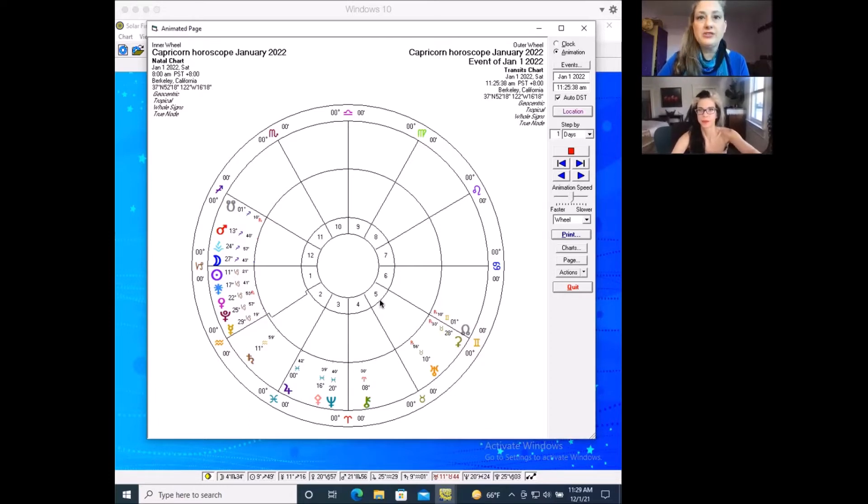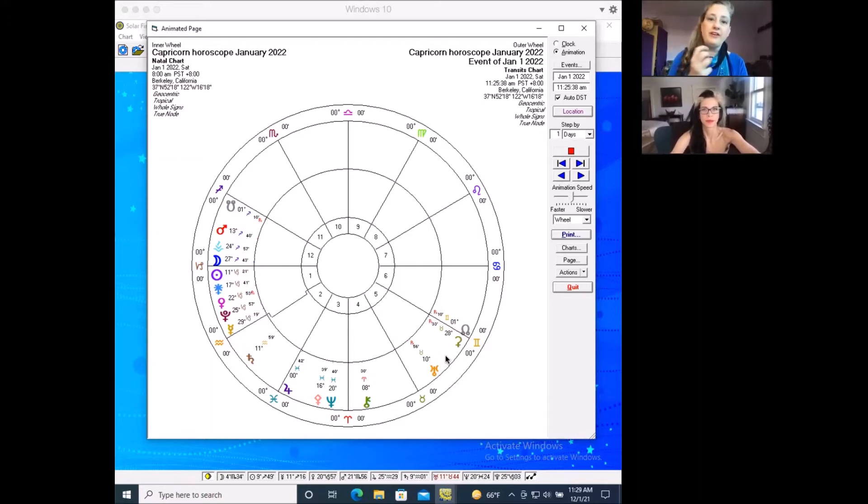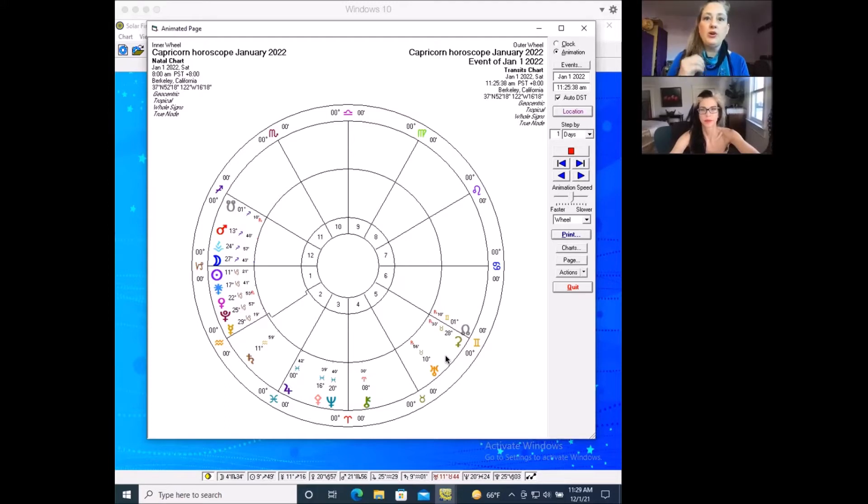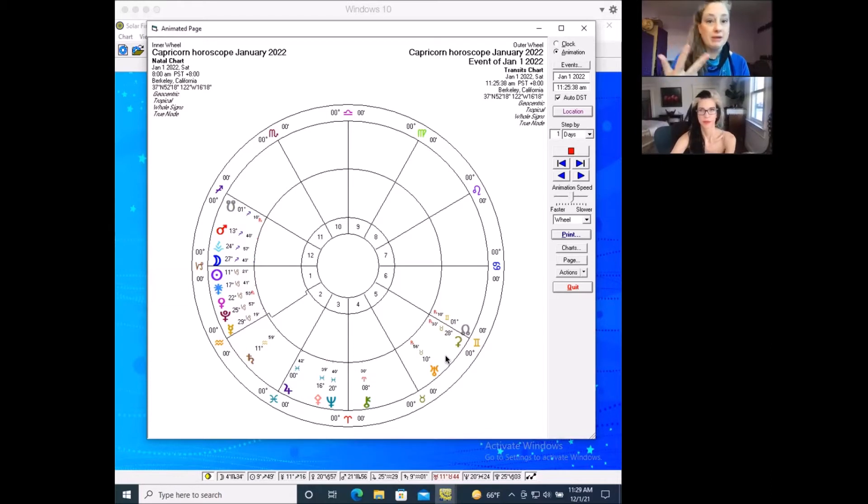So Ceres has arrived back in the fifth house, which is a house of self-confidence. And this is a really good time to take your reevaluation into what are the fundamentals, what are the basics regarding Ceres things in your life, which is food, body, and money.